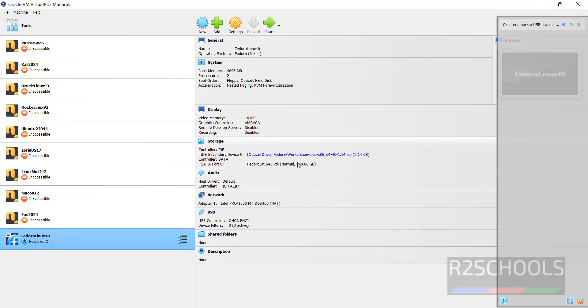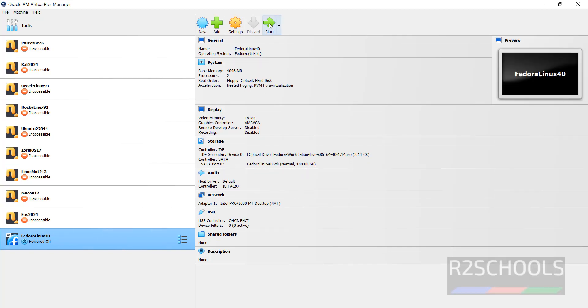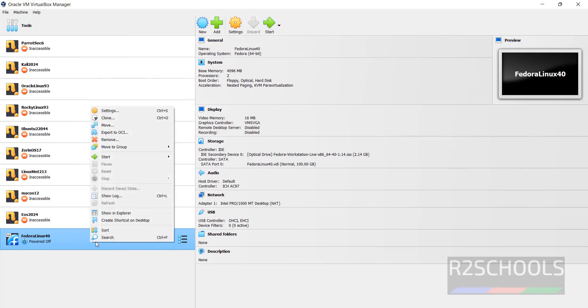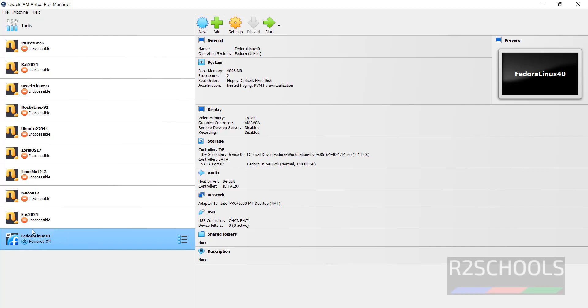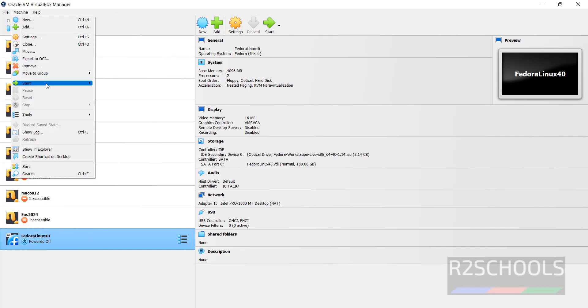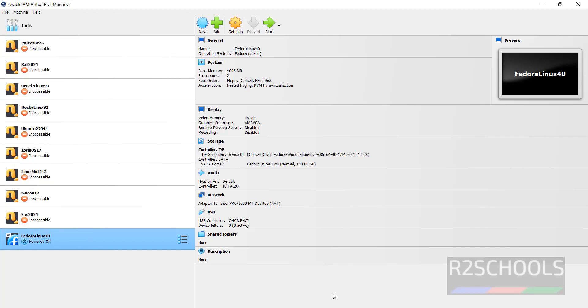Now we have created virtual machine and also we have mounted the downloaded ISO file. Now we have to start the installation. We can click on Start or right click then Start then Normal Start. Select Machine then Start then Normal Start. All three options are same, so select it and click on Start.